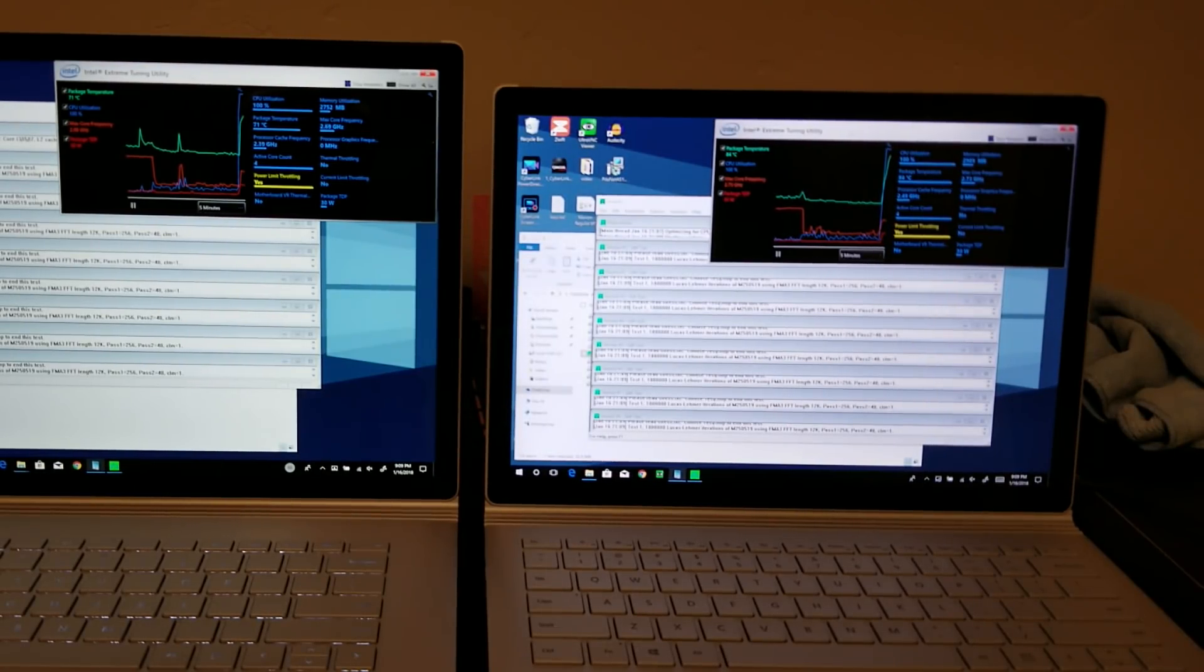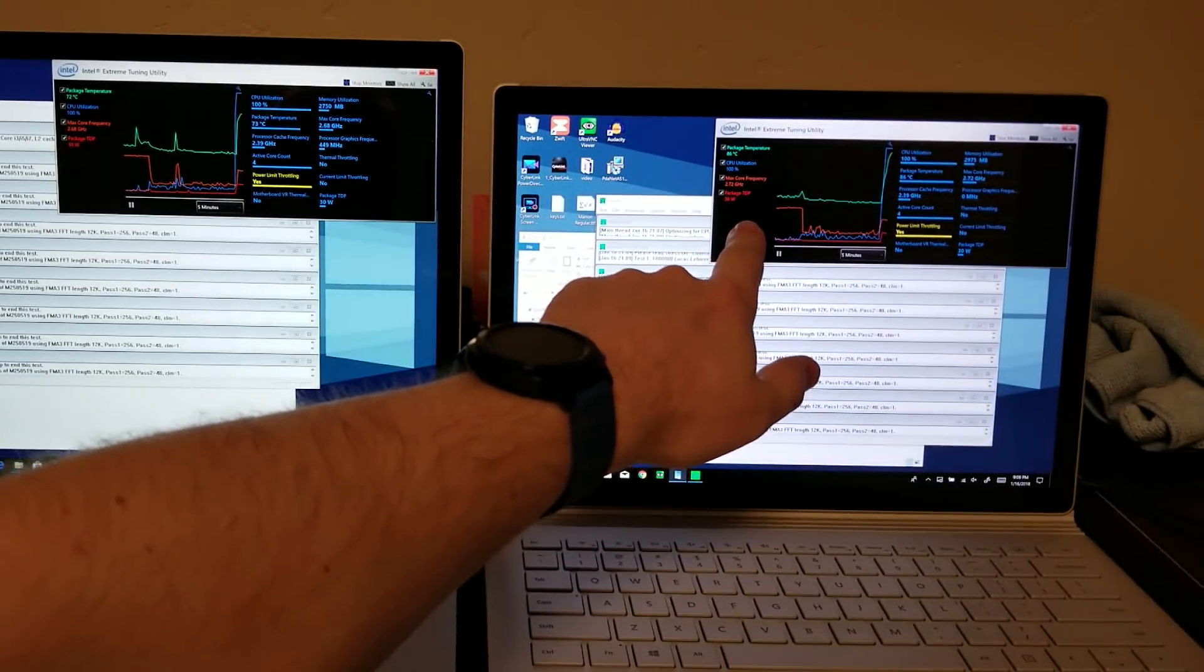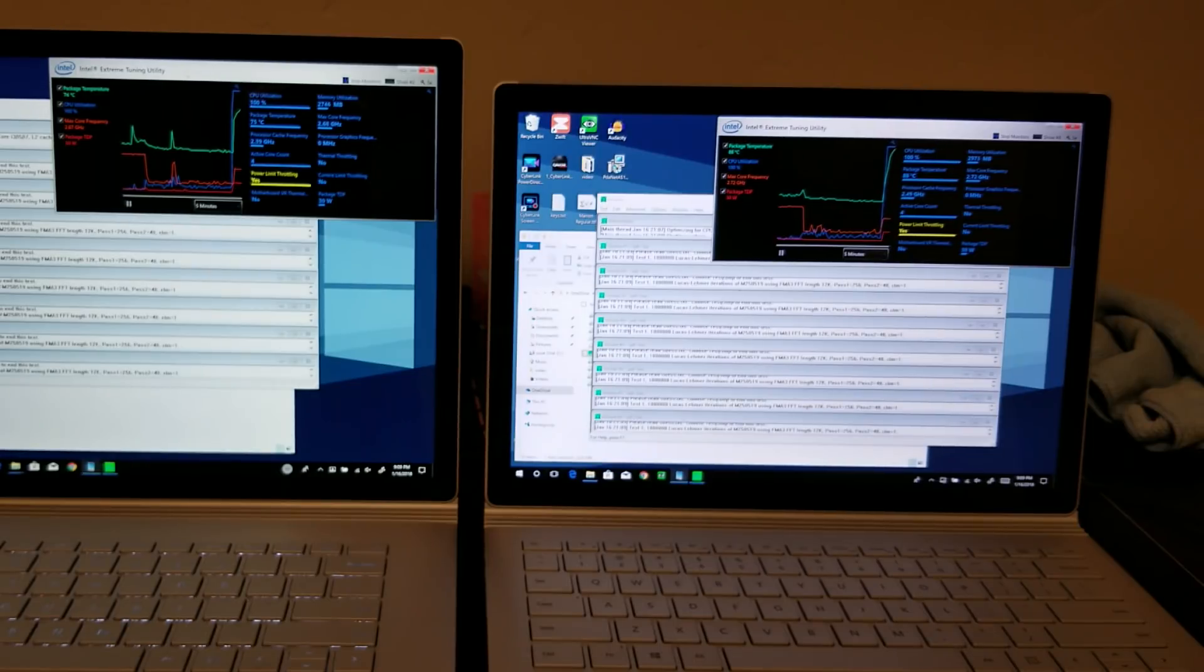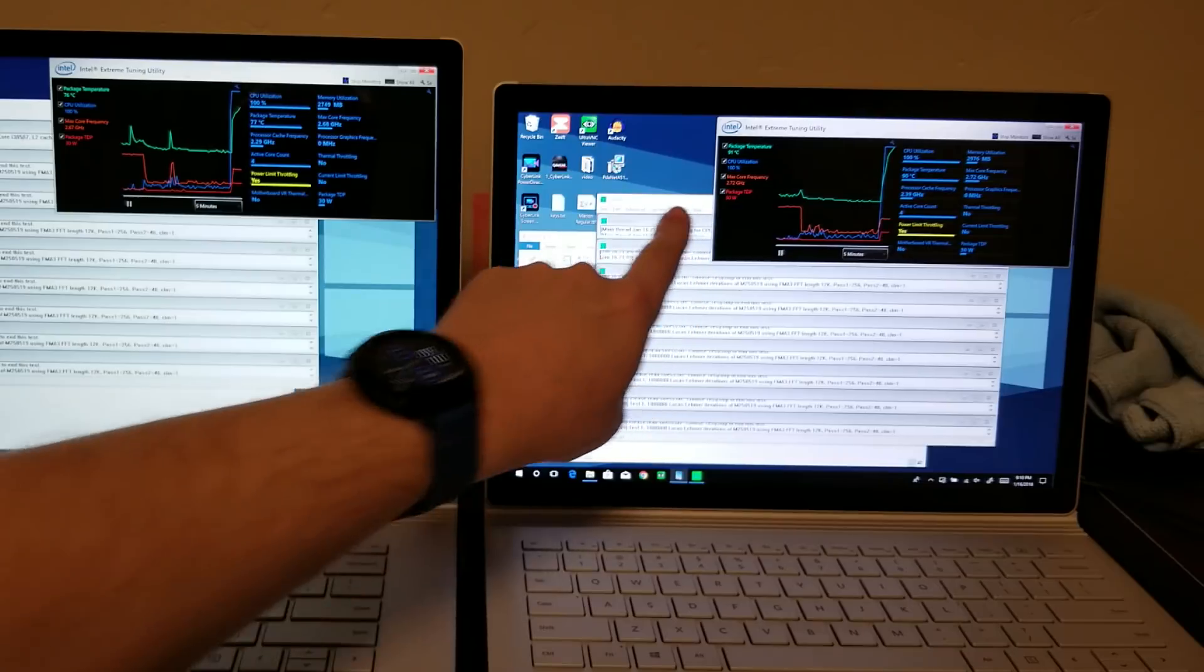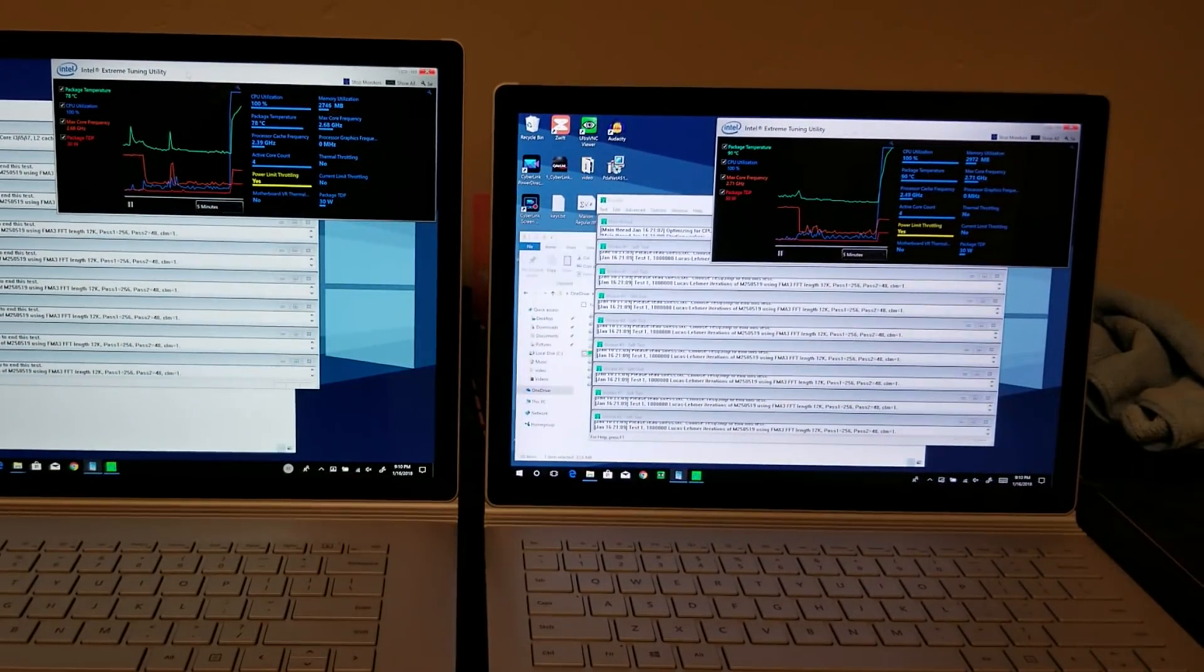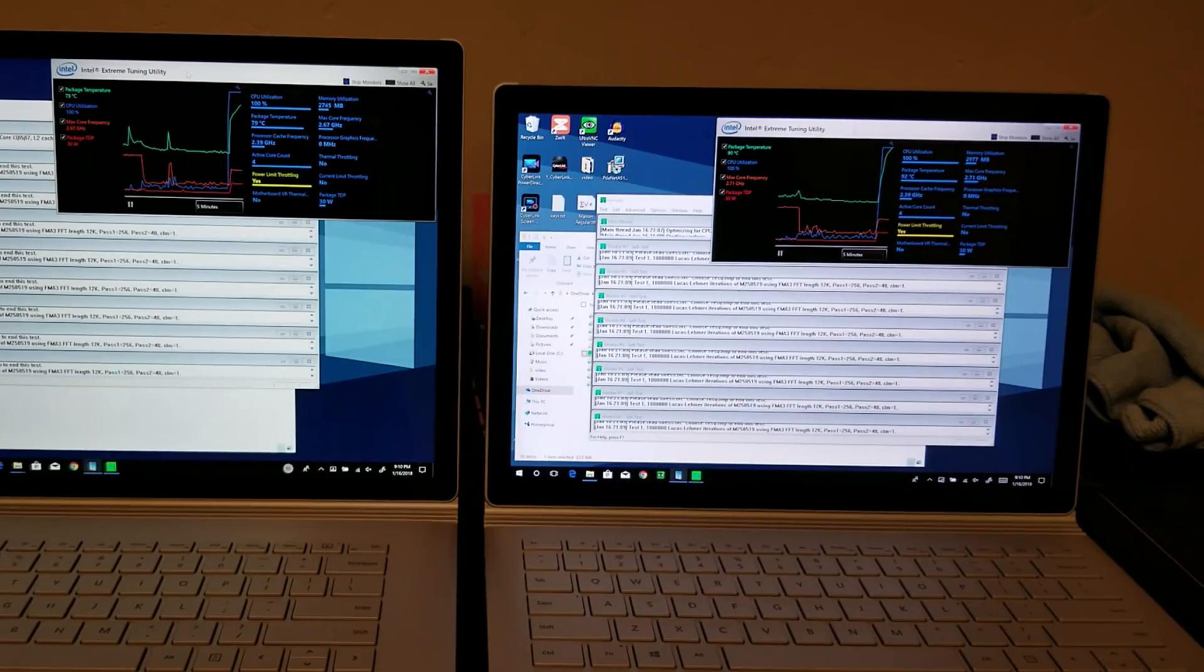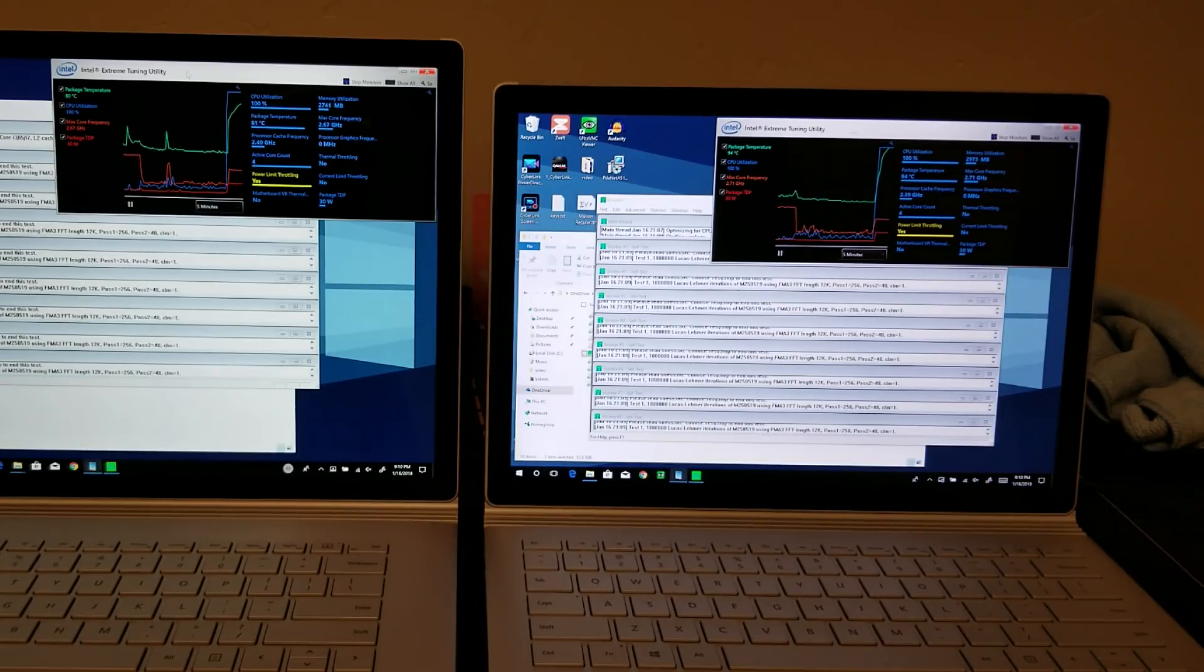And also the core frequency between the two, the 13-inch is actually higher than the 15-inch there, but the biggest number to look at is this 30 watts. So 30 watts on both of them. You can see that both of these are throttling, so they're probably set up not to exceed a certain power envelope.